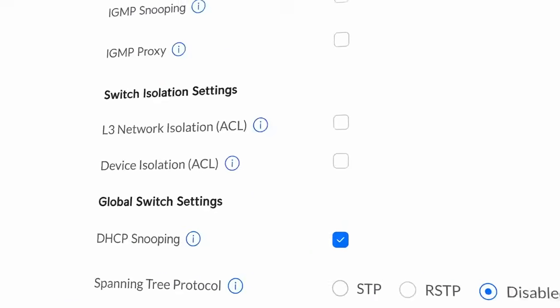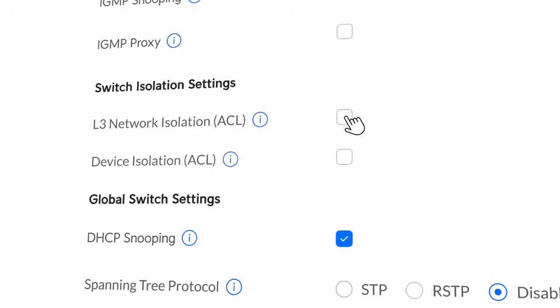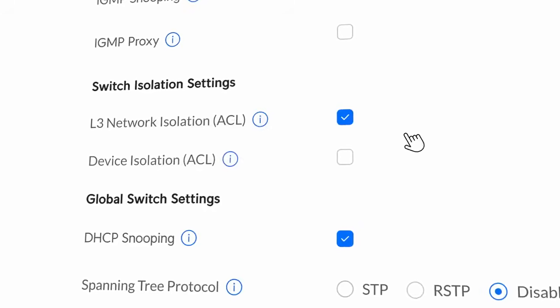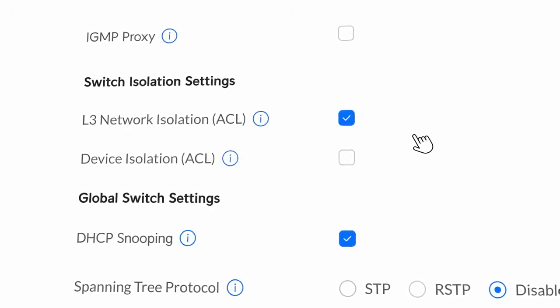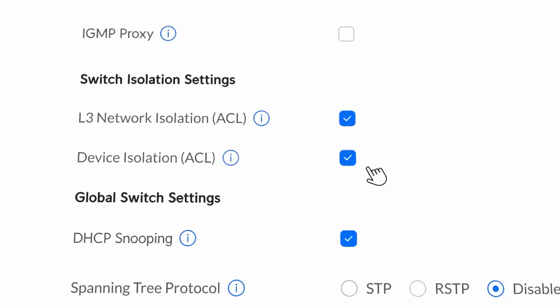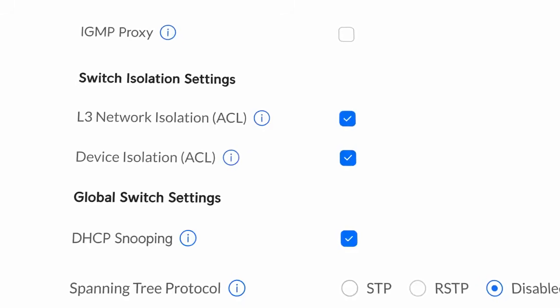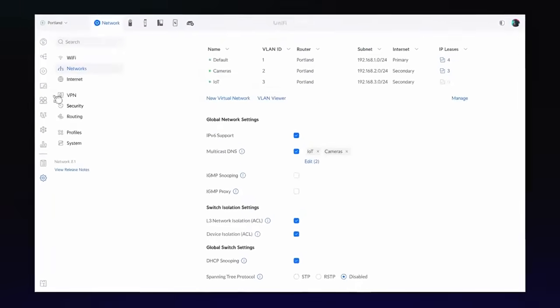We've also added two new switch isolation settings. L3 network isolation blocks all traffic between devices on different virtual networks, while device isolation blocks all traffic between devices on the same virtual network.